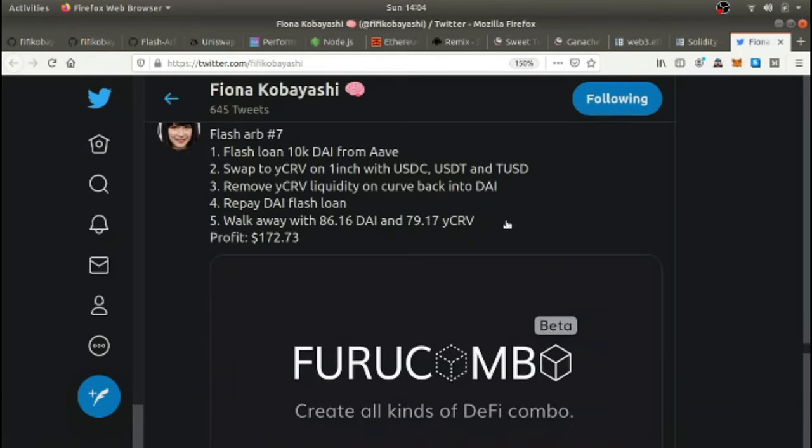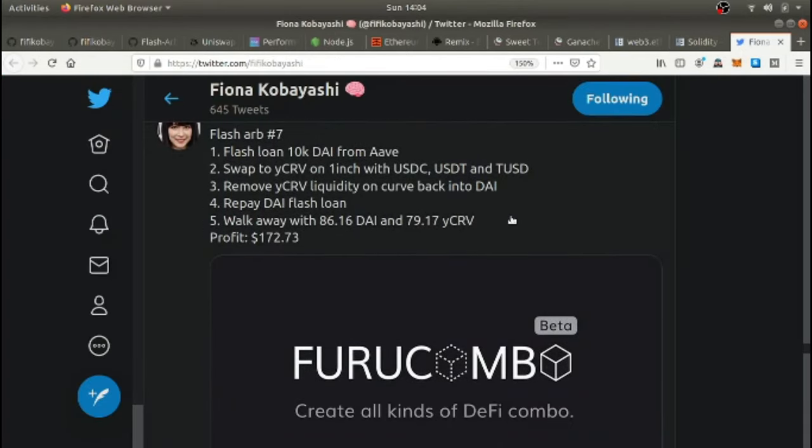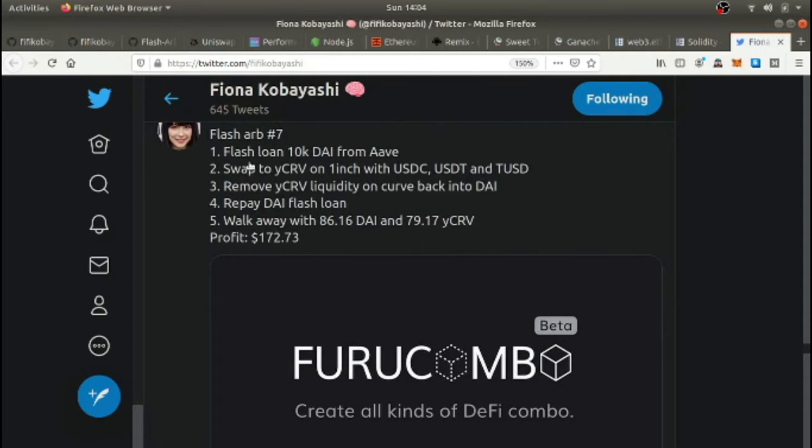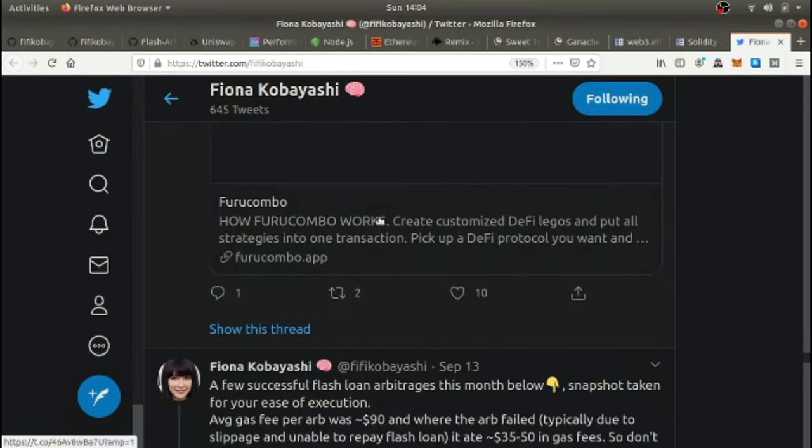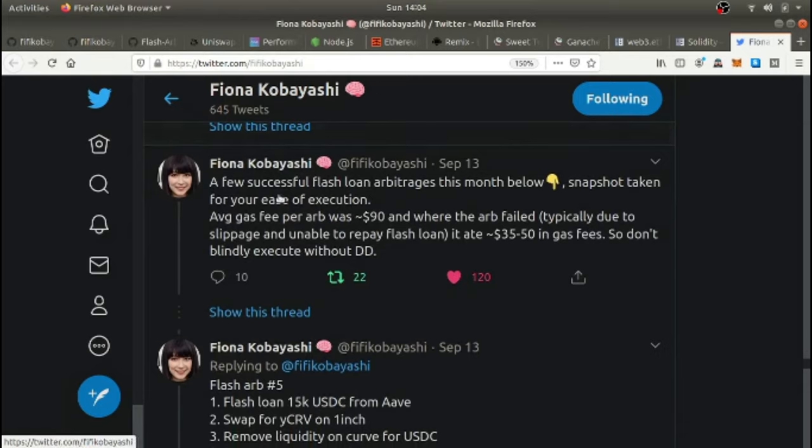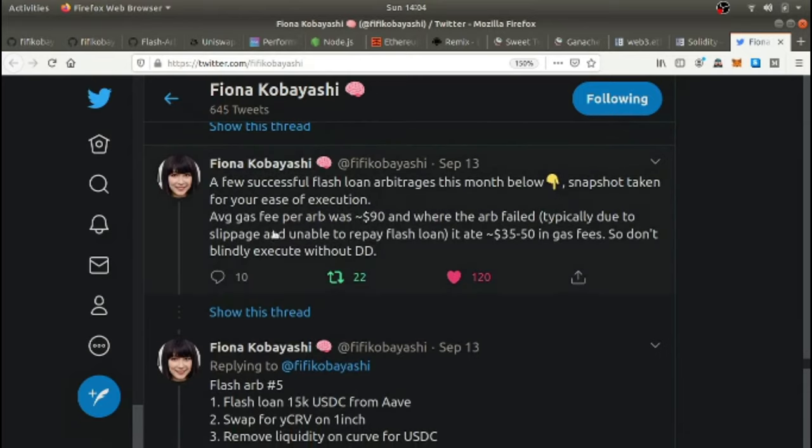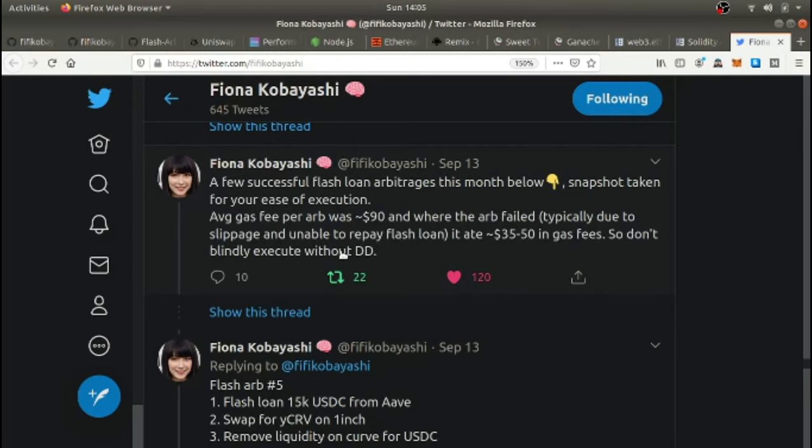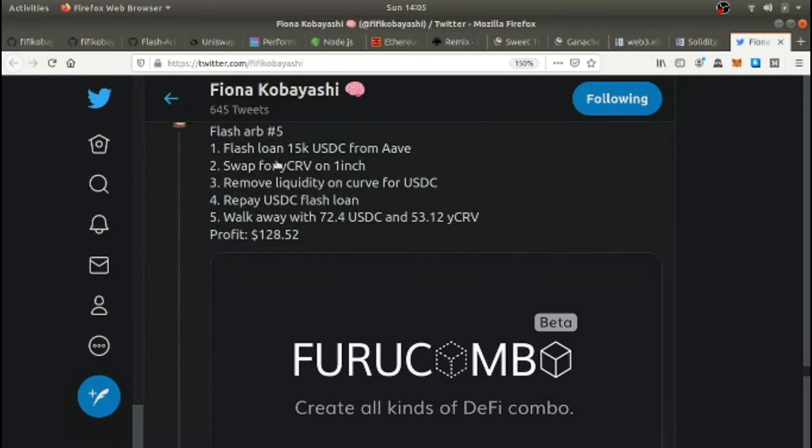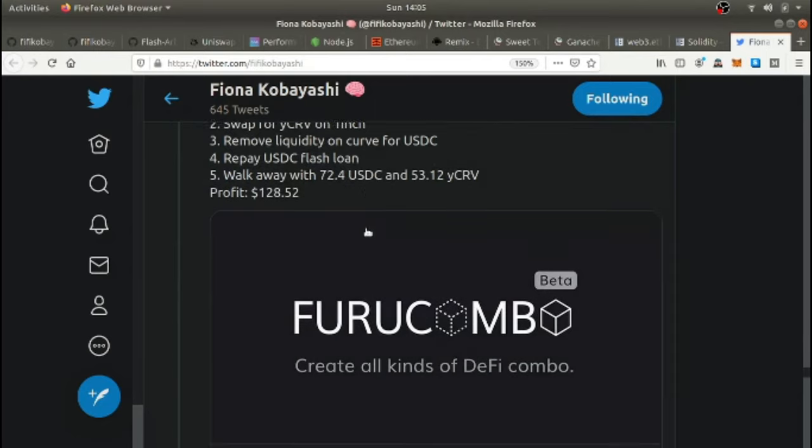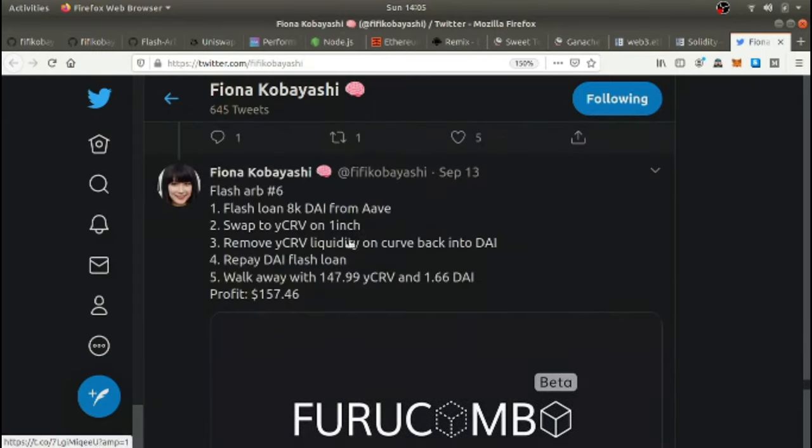And then you got these developers, such as this young woman who pretty much show you the game. Just grateful that she's able to share with us. Flash loan 10K DAI from Aave, swap to CRV on one inch with the stable coins, removing CRV liquidity on curve back into DAI, repay DAI flash loan, walk away with this much DAI profit $172. That's in 15 seconds. She made that. A few successful flash loan arbitrages this month snapshot taken for your ease of execution. Average gas fee per ARB was $90 where the ARB failed typically due to slippage. So don't blindly execute without due diligence.